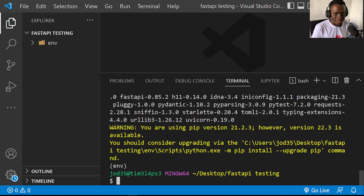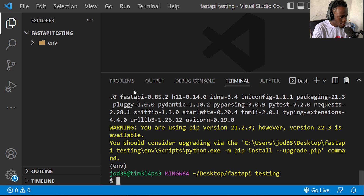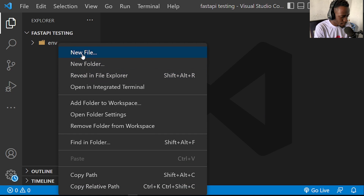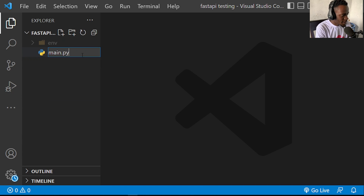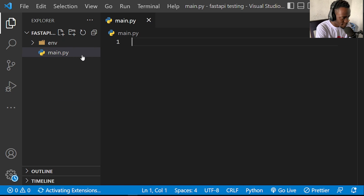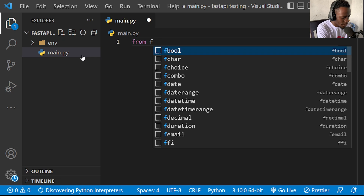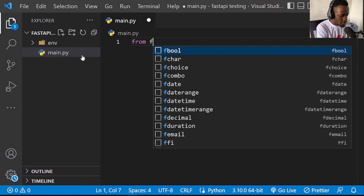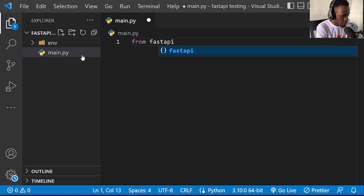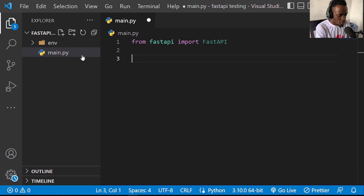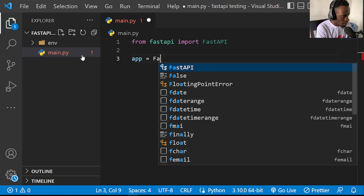Now let us go ahead and create our simple FastAPI server. To do that, I'm going to begin by creating a simple main.py file. Right after creating this file, we are going to begin by creating our FastAPI instance. I'll import the FastAPI class with 'from fastapi import FastAPI', then create our app instance by calling it app, set equal to FastAPI().